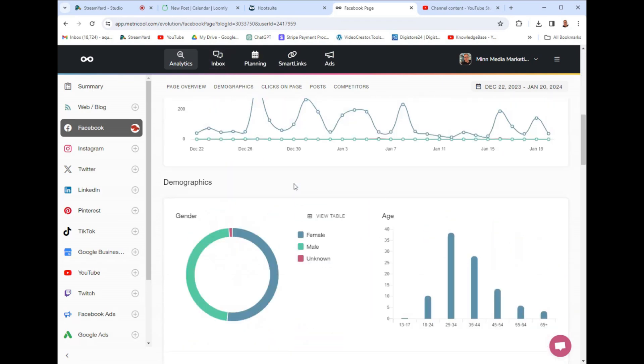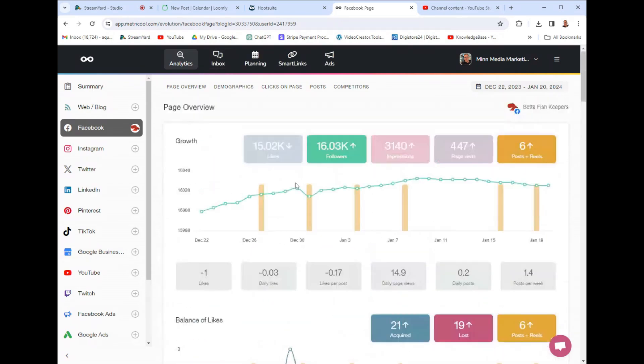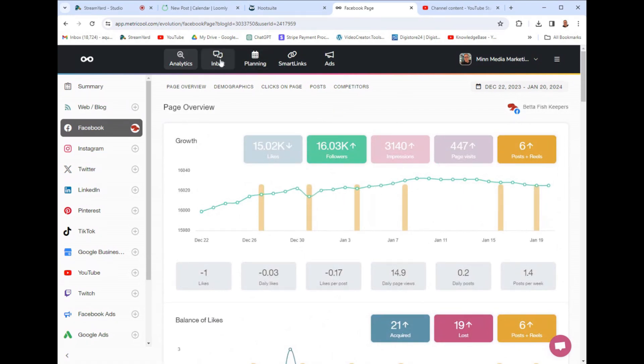You can export these reports. What I do is I export these reports and I show them to my customers and we just talk about the growth and that's it.